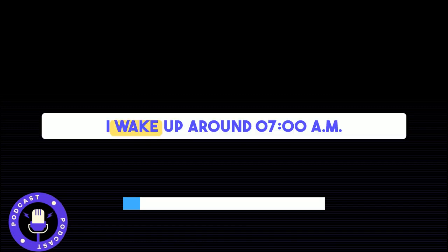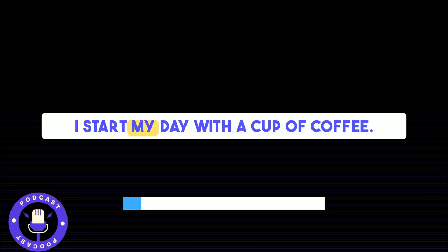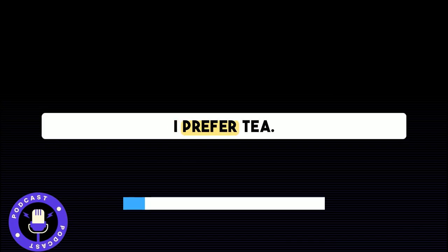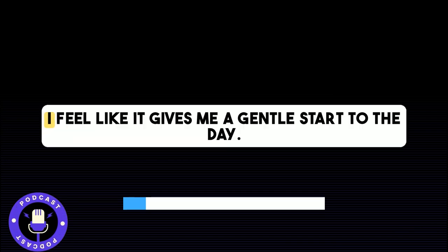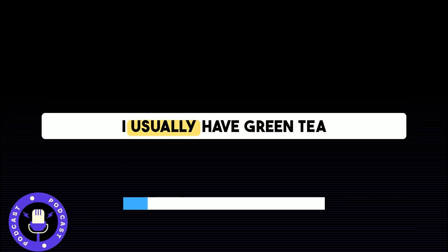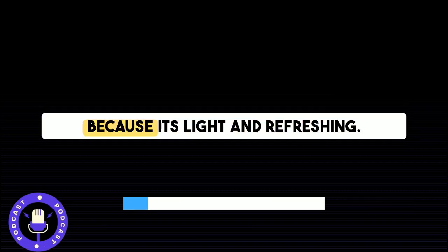I wake up around 7 a.m. I start my day with a cup of coffee. Do you prefer coffee or tea in the morning? I prefer tea. I feel like it gives me a gentle start to the day. I usually have green tea because it's light and refreshing.